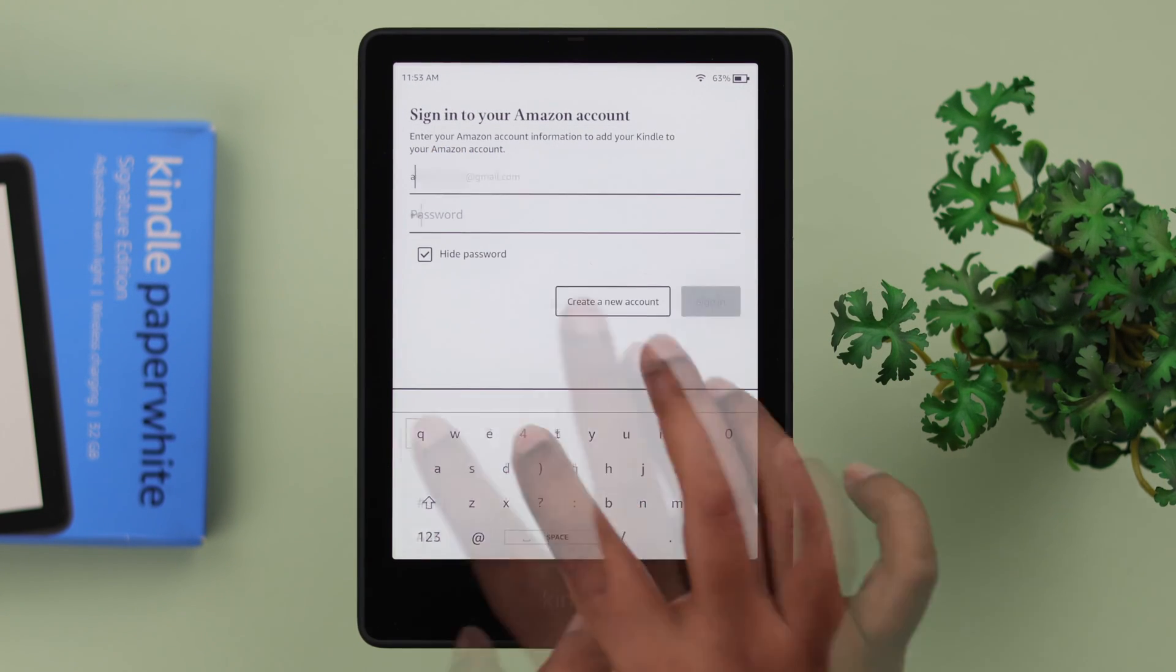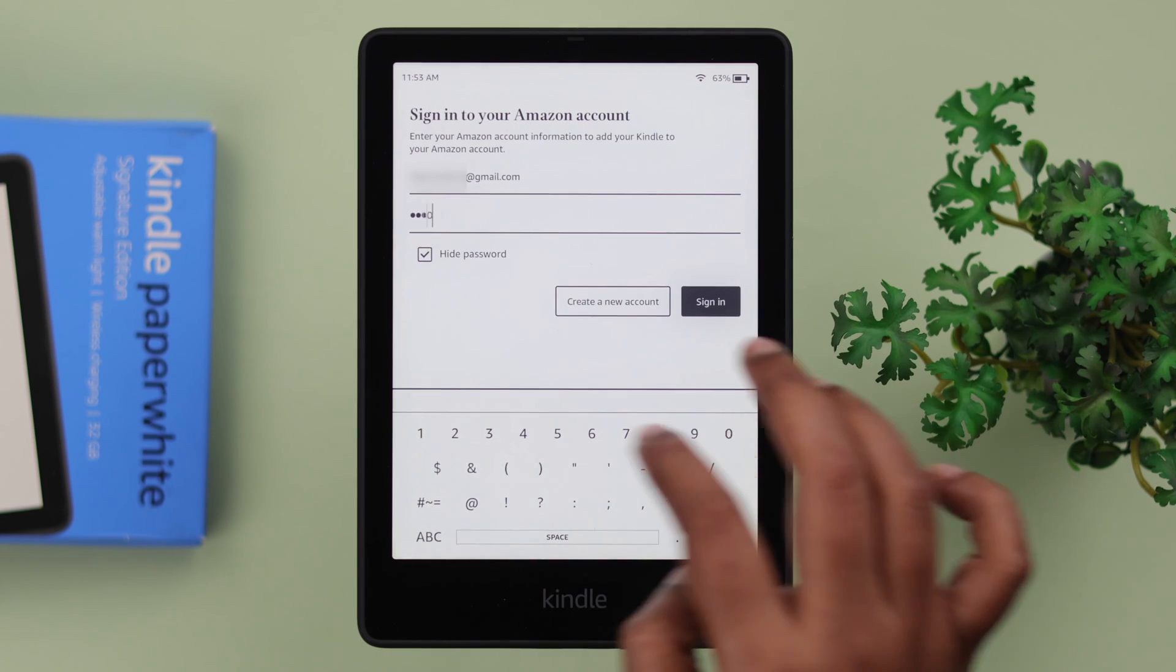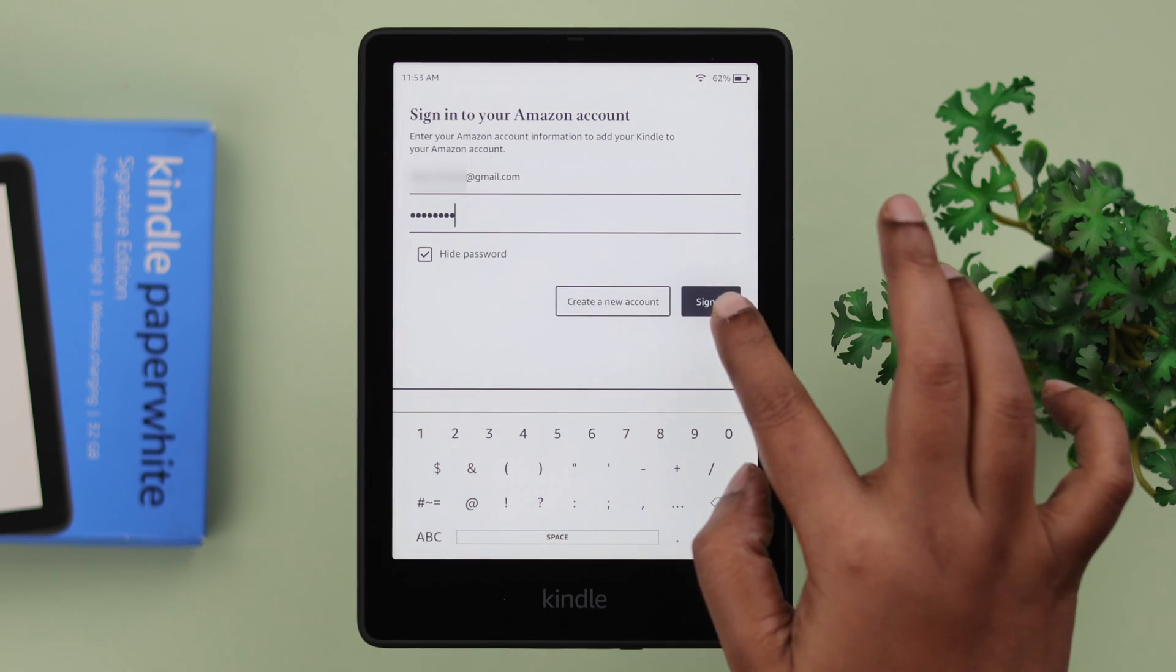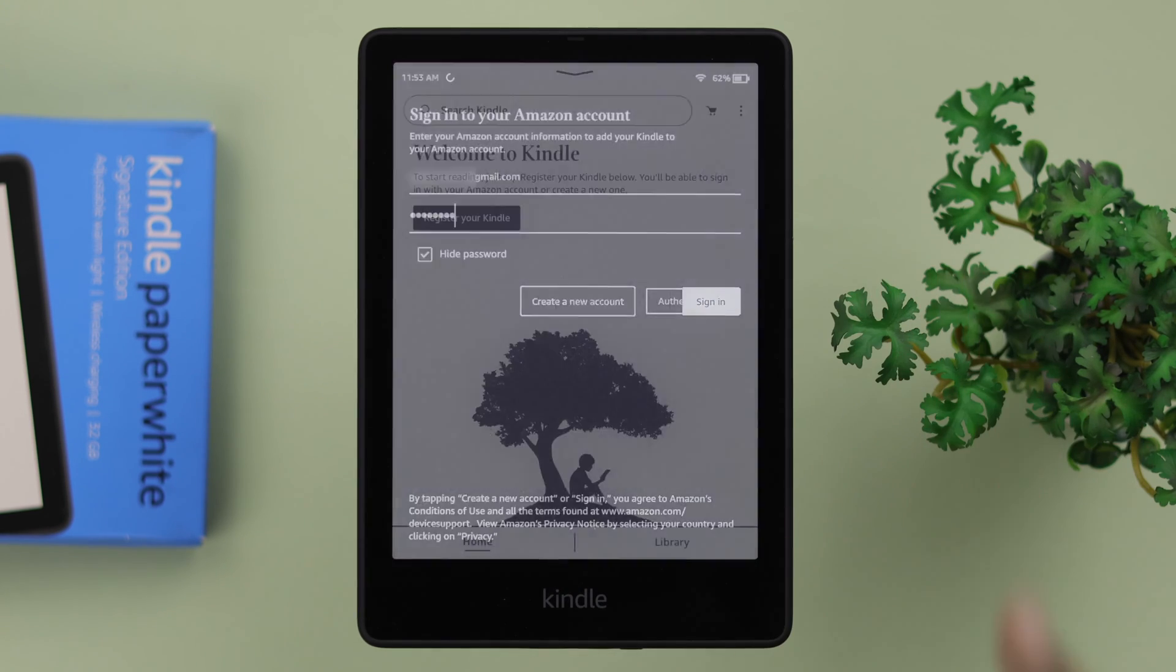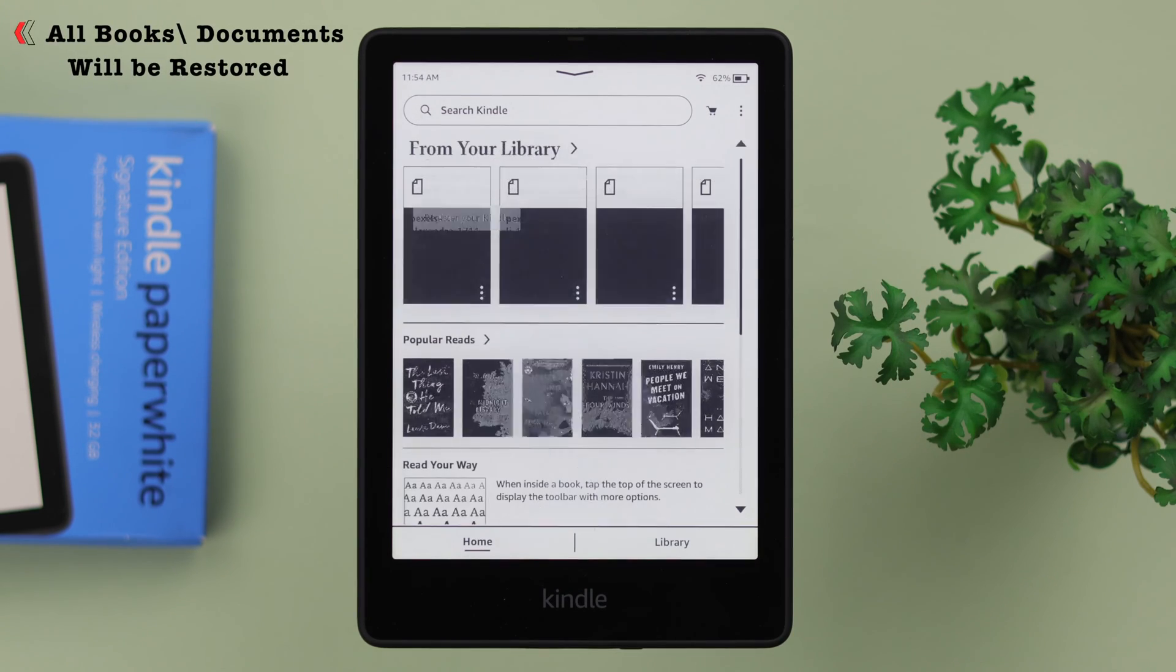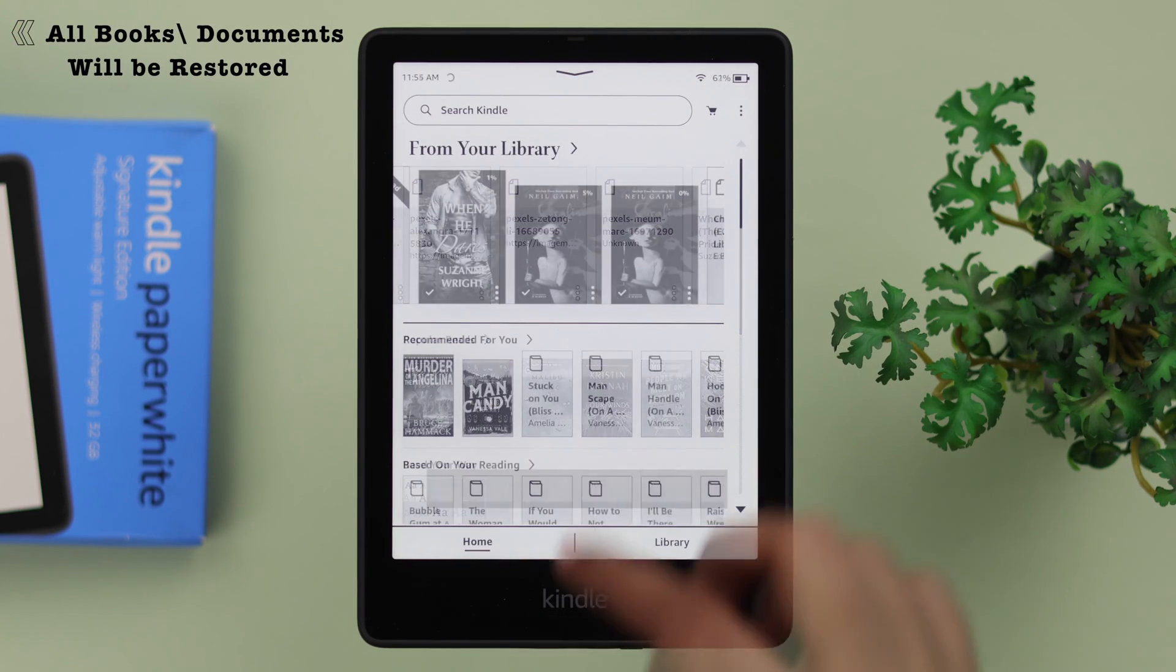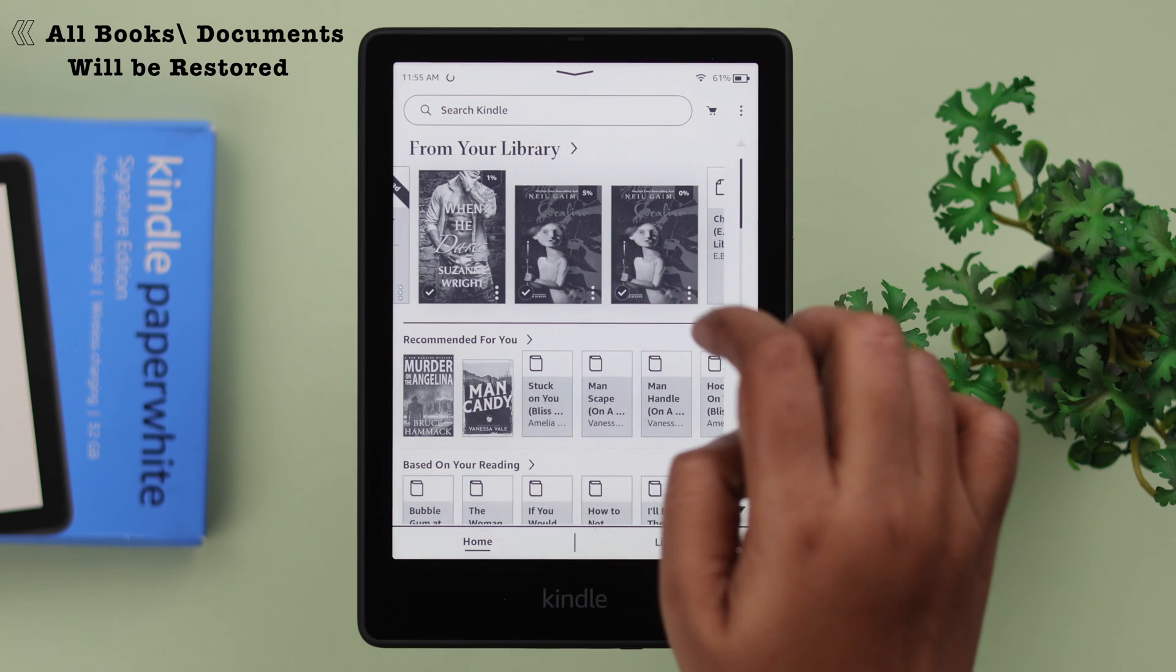If you find your Kindle later and log in with your same account, you will find all your purchased and downloaded books or transferred documents as it is, intact right on your Kindle.